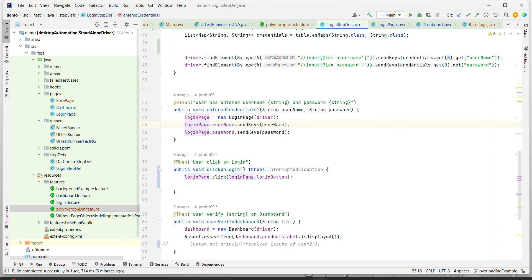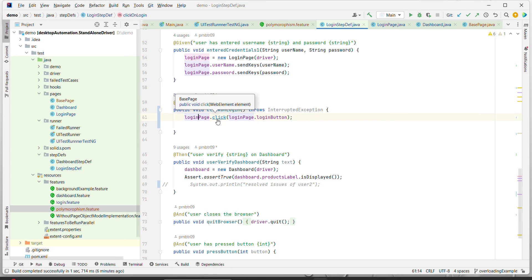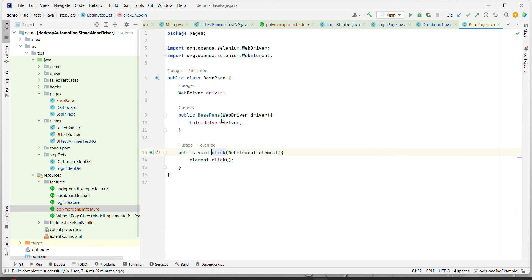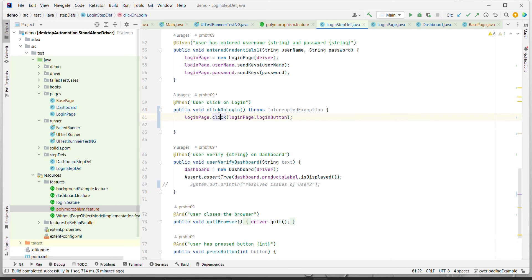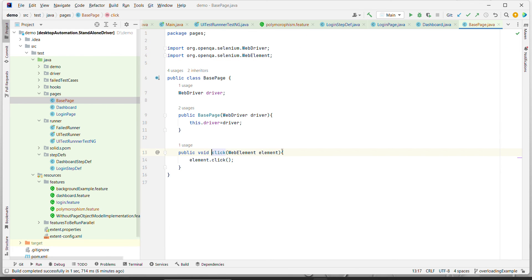Once we have entered username and password, the next step is to click on the login button. Using `loginPage.click()`, when I click on this method it navigates to the base page - because the login page does not have the click functionality itself, it gets this functionality through inheritance. Let me make the output readable so we can see 'BasePage click'.